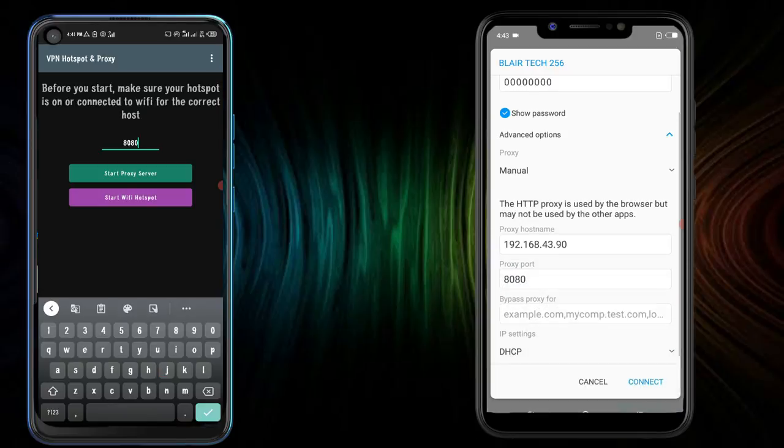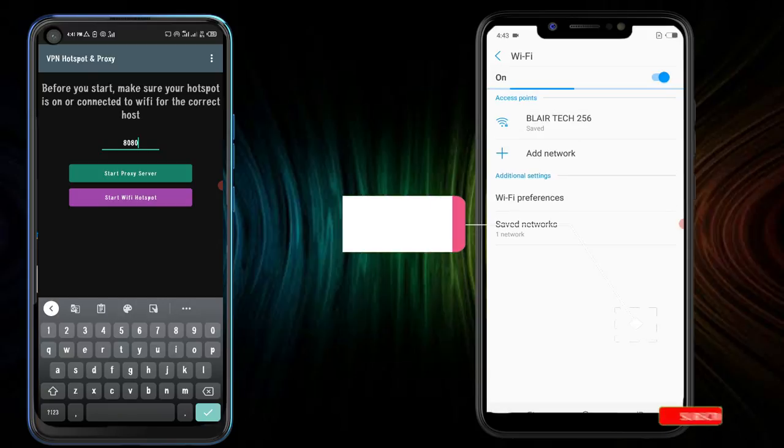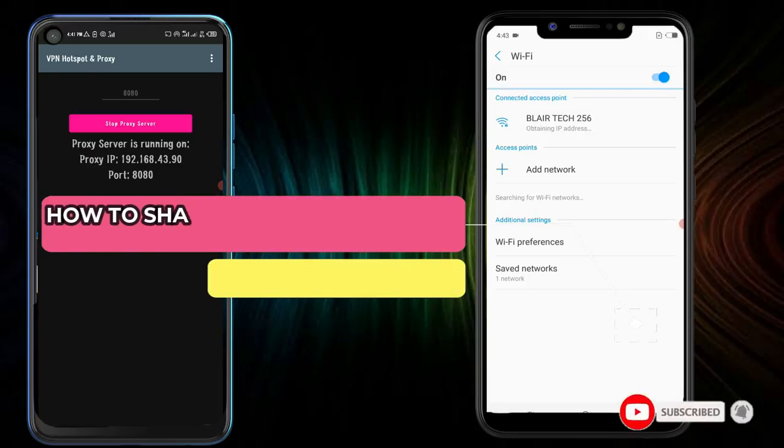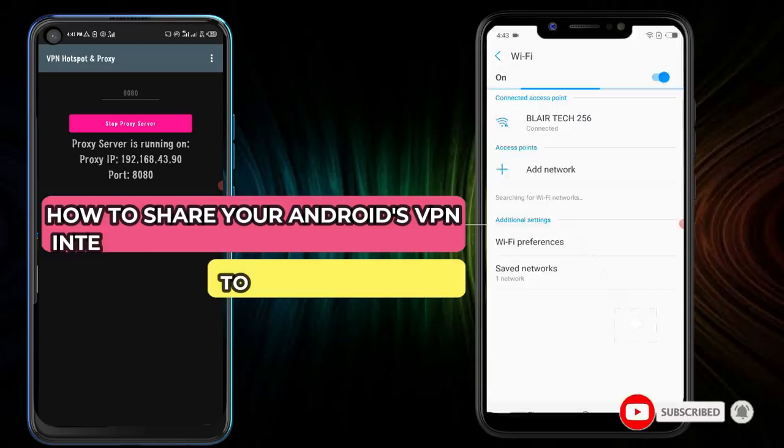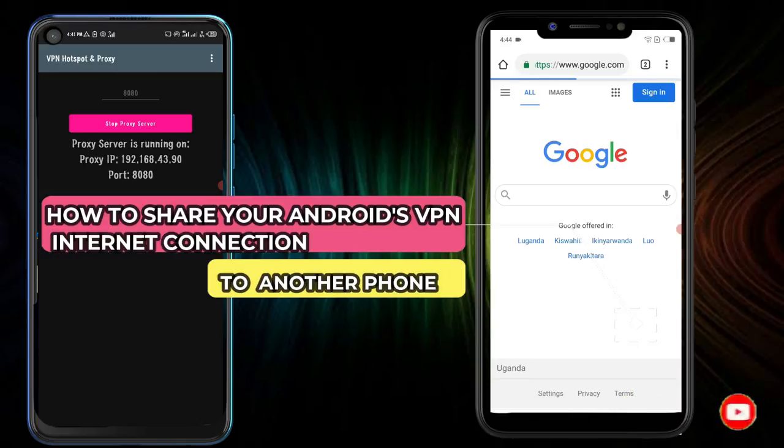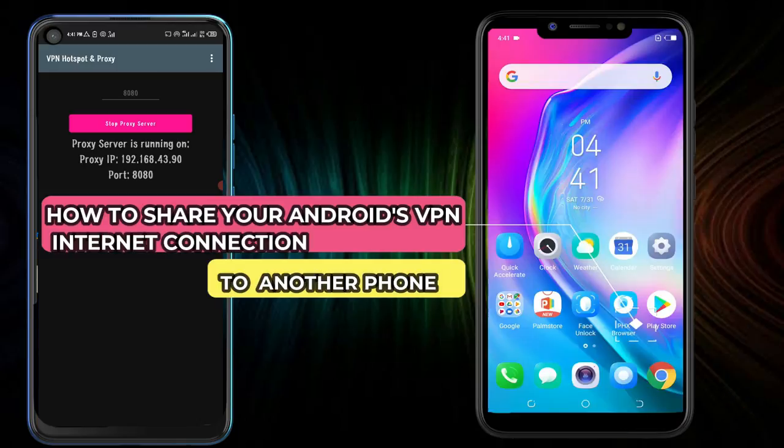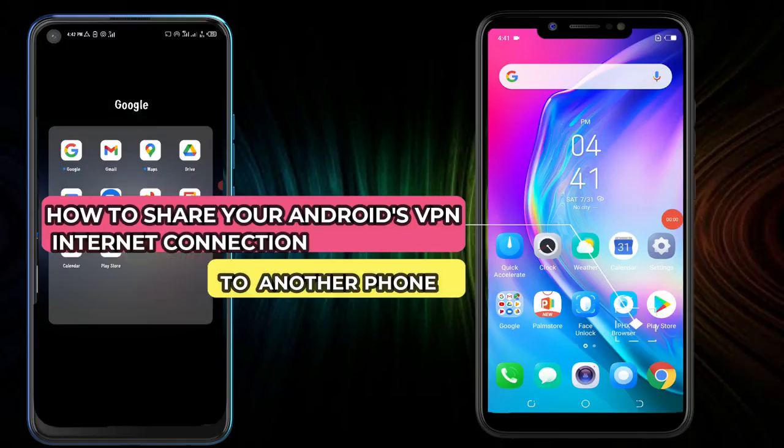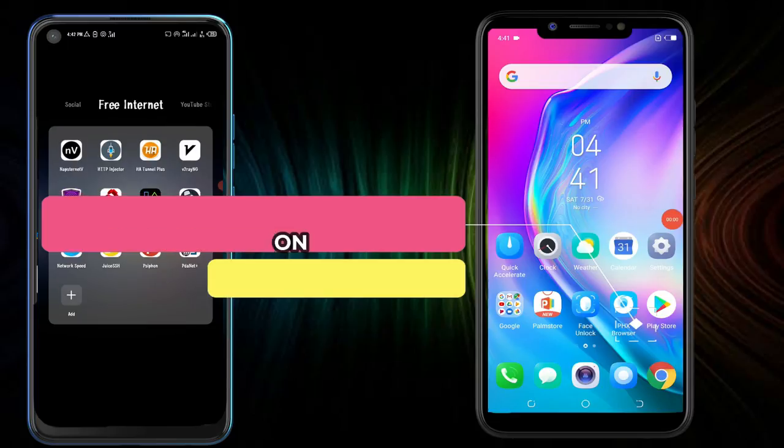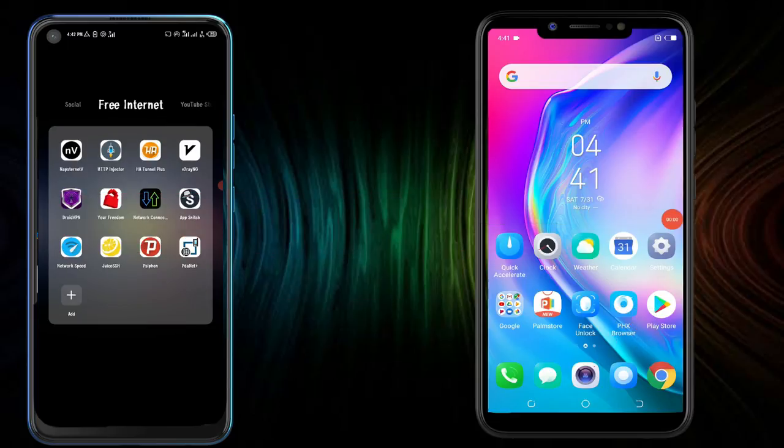In this video tutorial, I'm going to show you how to share or tether your Android's VPN internet connection to another phone. So I'm here to make your search done if you've been looking for the way on how to share your Android's VPN internet connection to another phone via hotspot.